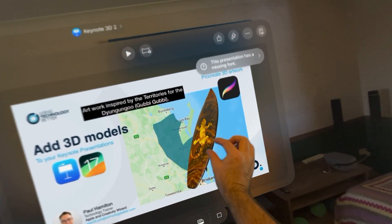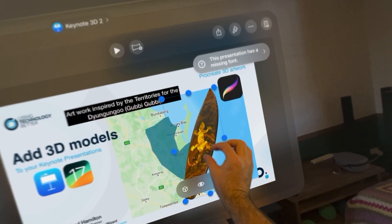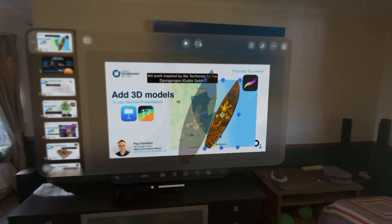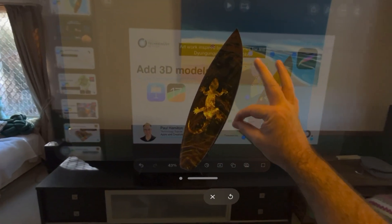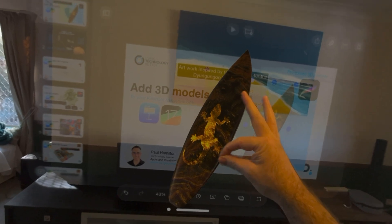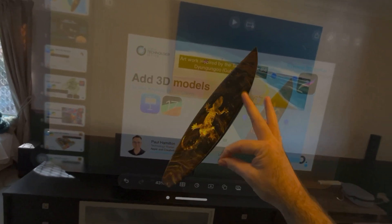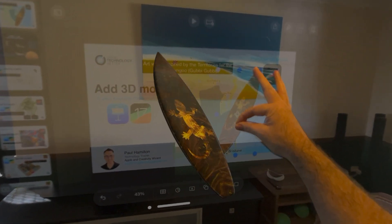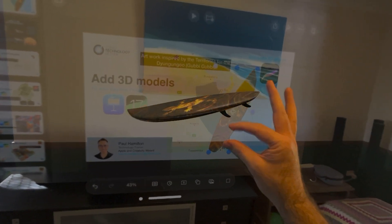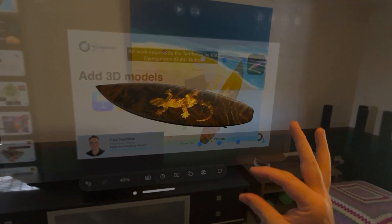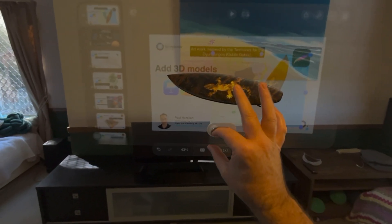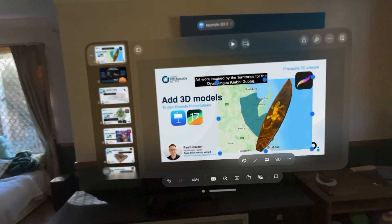I'm going to click on the surfboard. I'm just in edit mode and I'm going to go to the viewer and have a look at this. This is absolutely gorgeous. I know I don't get this effect in the video, but in a fully immersive space, it's just this ability to bring out a USDZ file. This is a Procreate 3D model that I've designed an indigenous design on.